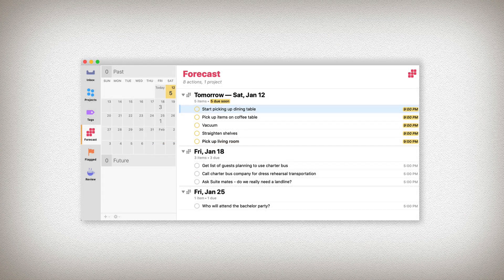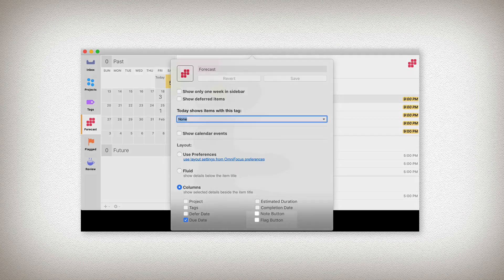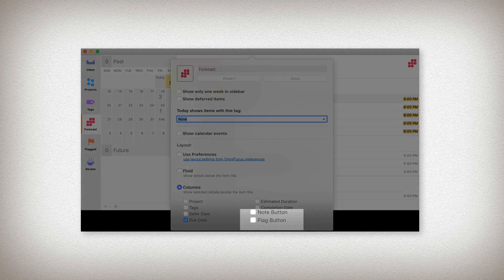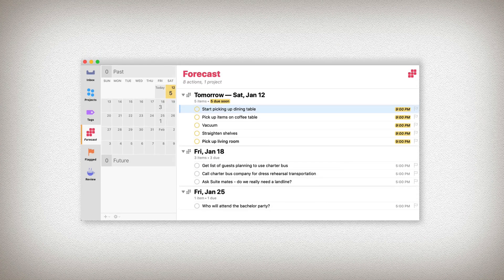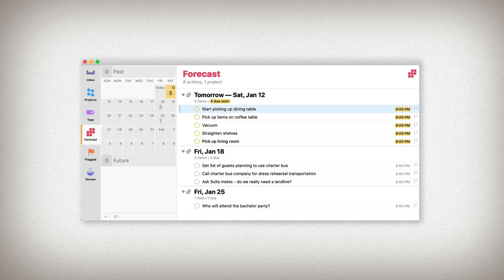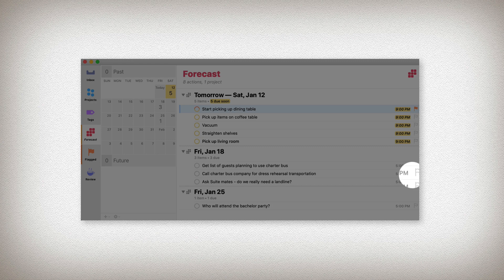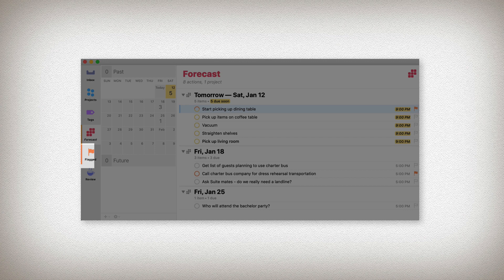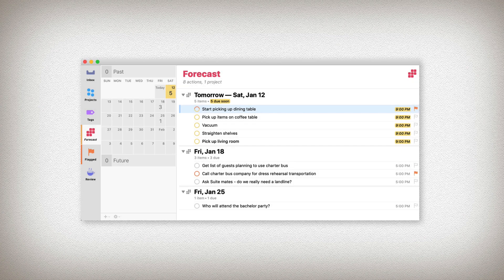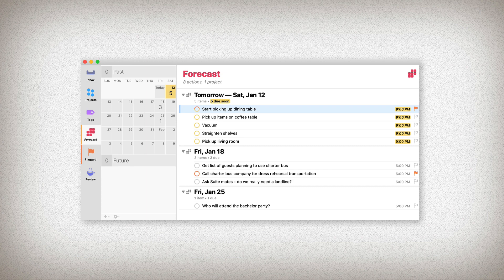Let's add to our view flags. Let's say I want to start picking up the dining table and I want to call the charter bus company. I just flag both of those items. Now we see a highlight here in our flagged perspective. We can go here with, I'm sure you've guessed, Command 5, or you can select it using the sidebar.